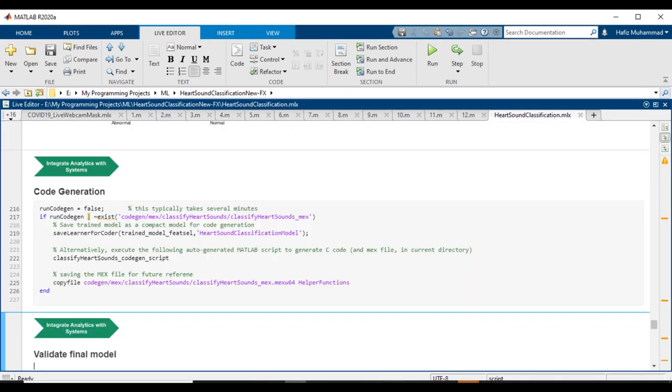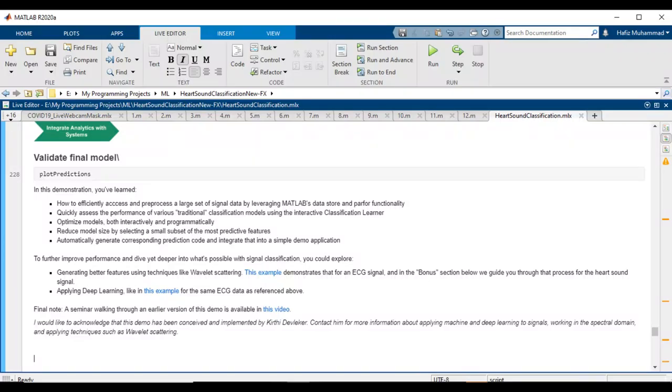Now you have to do code generation—integrate analytics with systems. Generate C code that takes recorded signal and sampling frequency as input and produces heart sound classification label as output. Instead of running code on the command line, if you were familiar with the Coder app and wanted to highlight this capability, you could bring up MATLAB Coder.